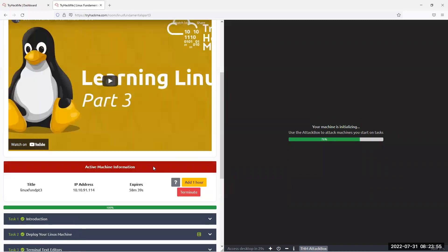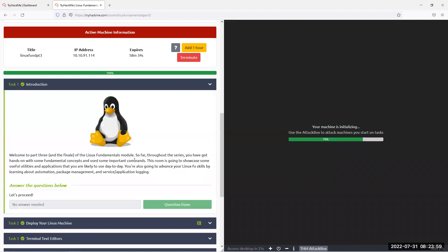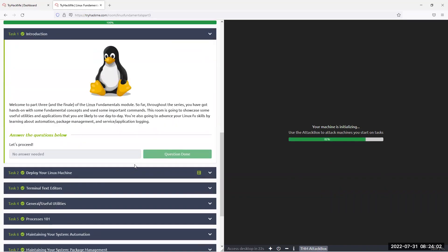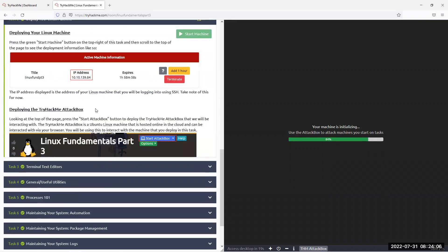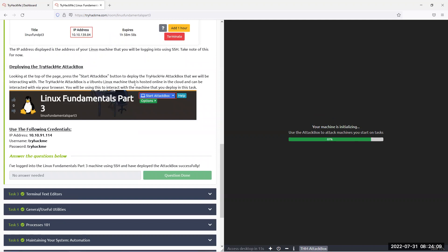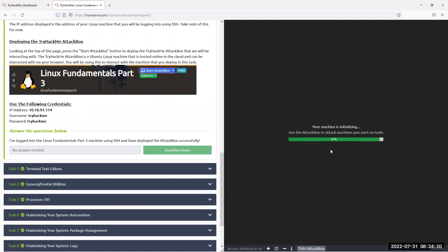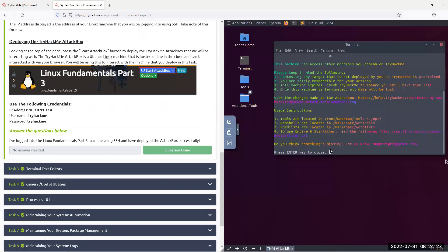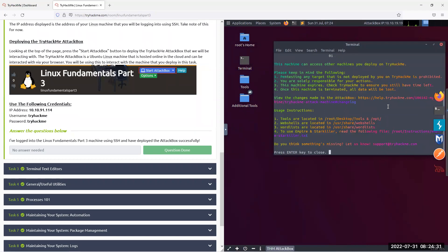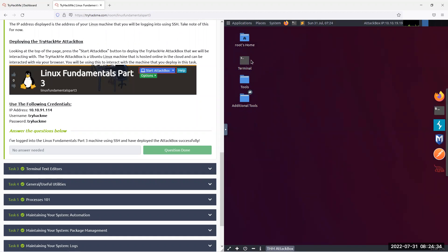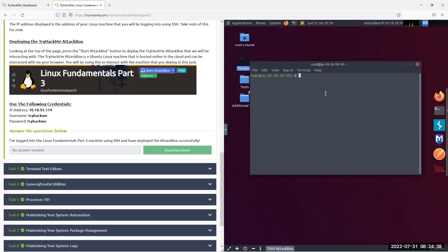Everything is green here — we've done it already, but we're just moving through it for the purpose of doing the work. First part is a freebie, question done. Second, deploy it. What this means is you start the machine and wait for the IP address, then start the attack box or any machine that can do SSH, because you just need to connect to something. You can do this from Windows, a DigitalOcean droplet, or any node.